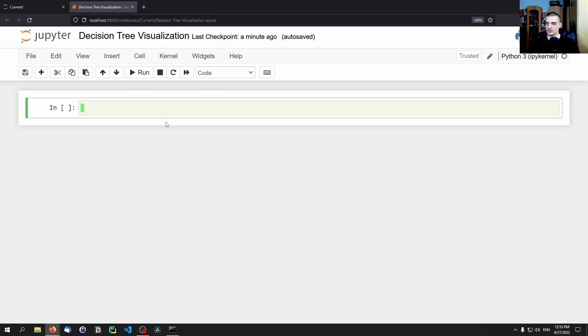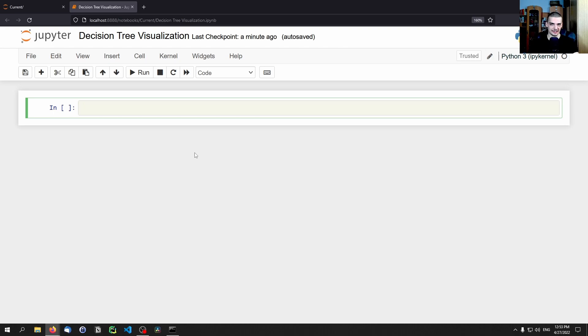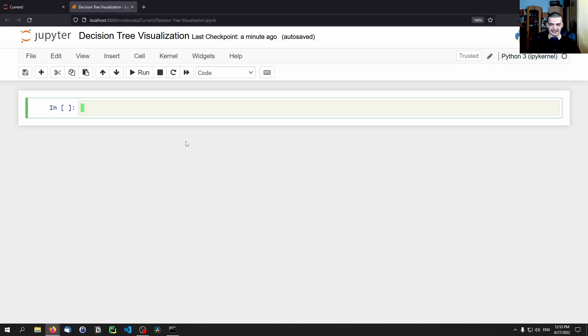So we're going to need for this tutorial today two libraries. Obviously, because we are talking about decision tree classifiers and visualizing them, we need one library, sklearn scikit-learn for the actual decision tree classifier, and we need matplotlib in order to visualize this classifier.